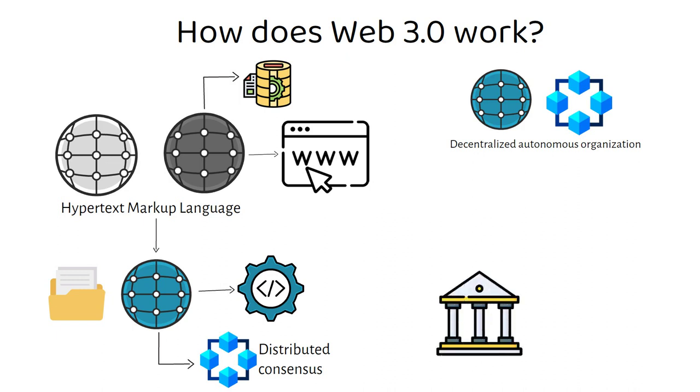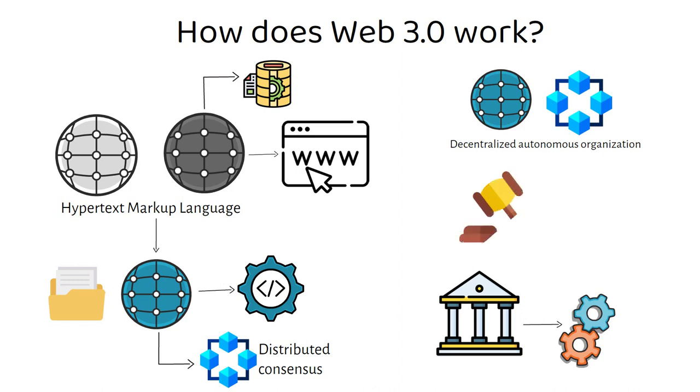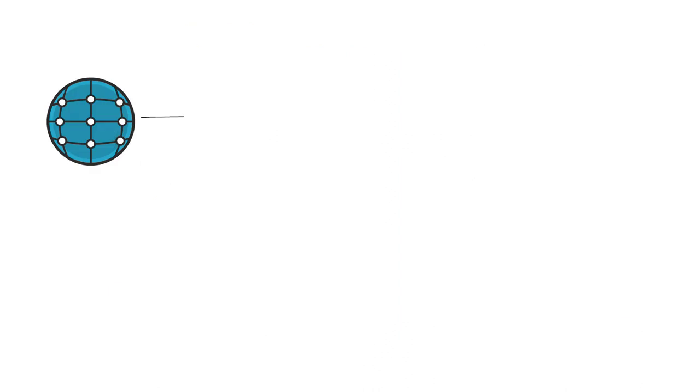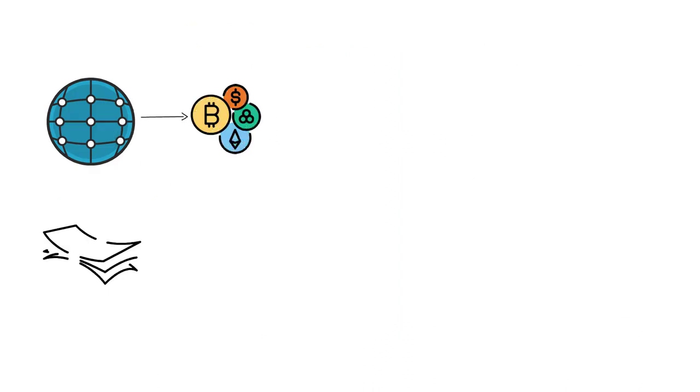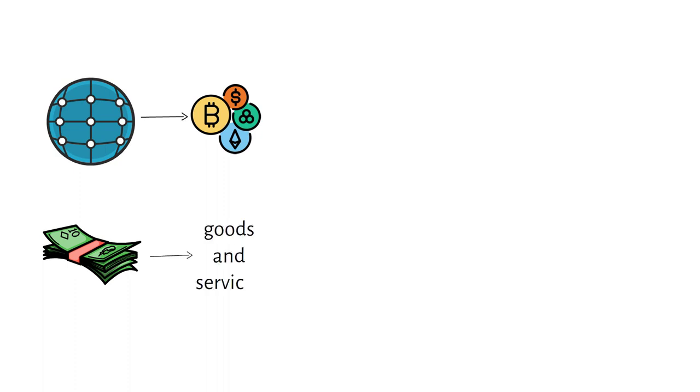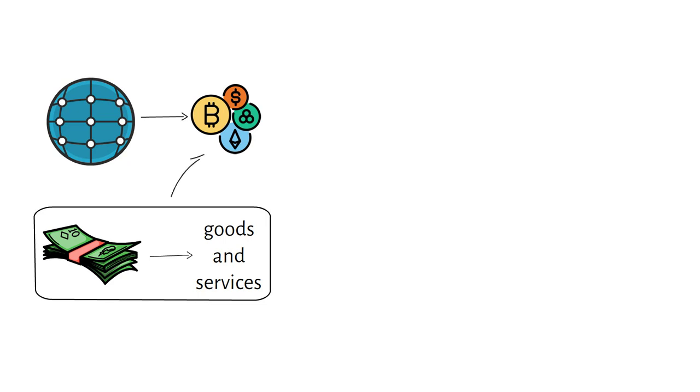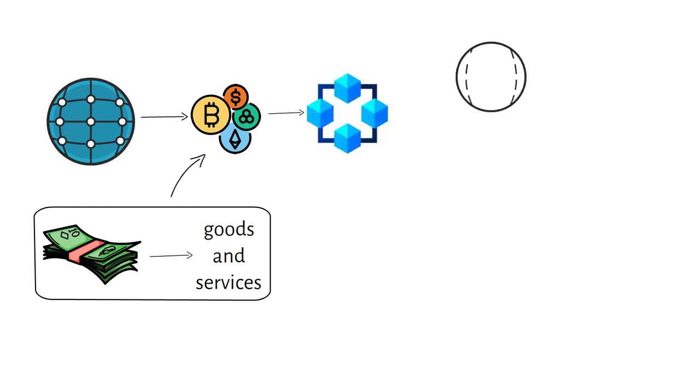Instead of having a central authority that governs the operations of a platform, with a DAO, Web 3.0 technologies and communities provide a form of self-governance in an attempted decentralized approach. Web 3.0 also fundamentally works with cryptocurrency, more so than with fiat currency. Finance and the ability to pay for goods and services with a decentralized form of payment is enabled across Web 3.0 with the use of cryptocurrencies, which are all built and enabled on top of blockchain technology.